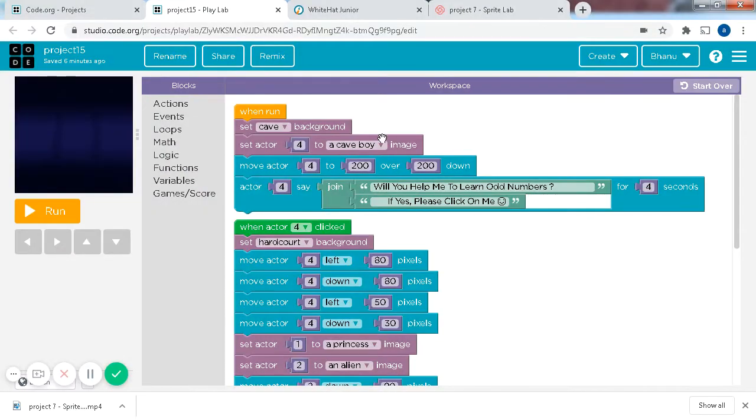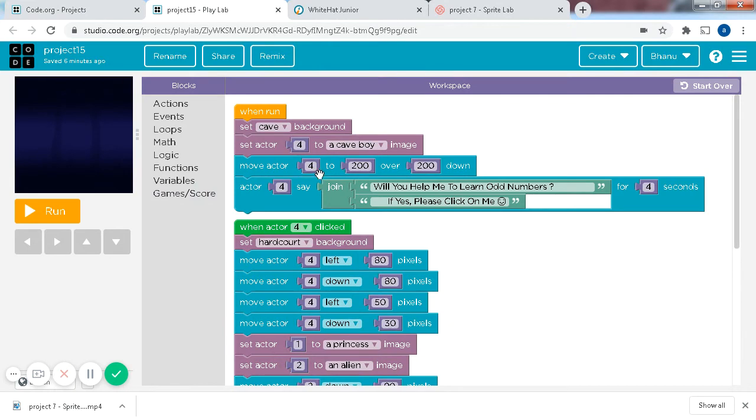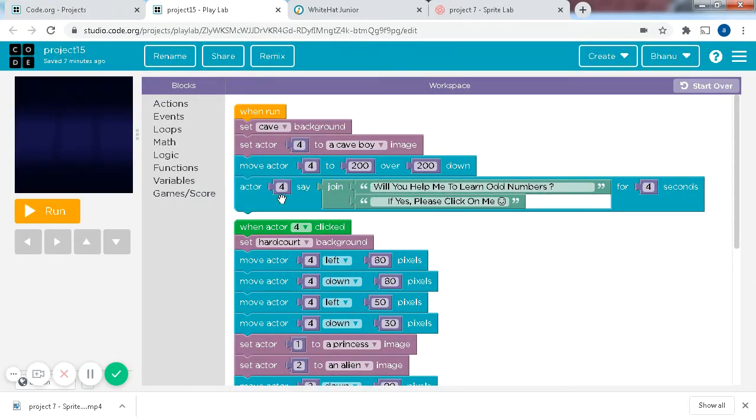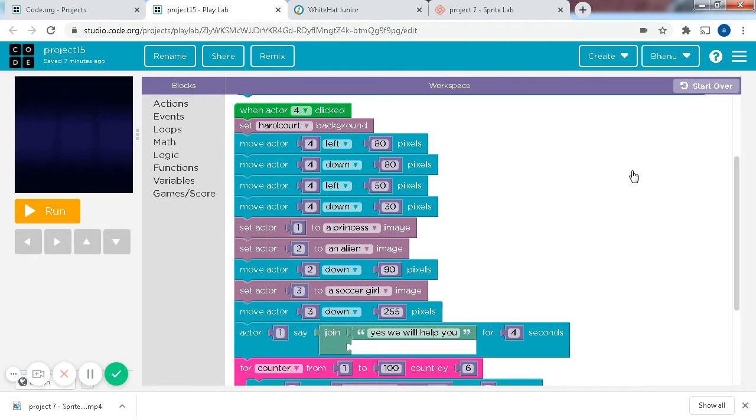So this project is called Project 15, Help Jashon. The first part of the code is already made for you. Set cave background, set actor 4 to a cave boy, and move actor 4 to 200 over 200 down. And actor 4 says, Will you help me to learn odd numbers? If yes, please click on me, and a smiley face. And for 4 seconds, he says that.